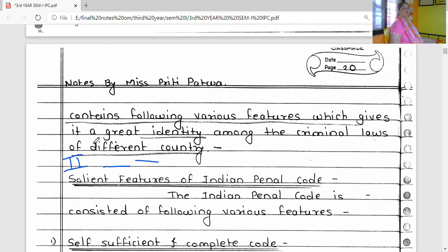But now, after the removal of Article 370 of the Indian Constitution, IPC 1860 is applicable to the whole of India, including the state of Jammu and Kashmir.